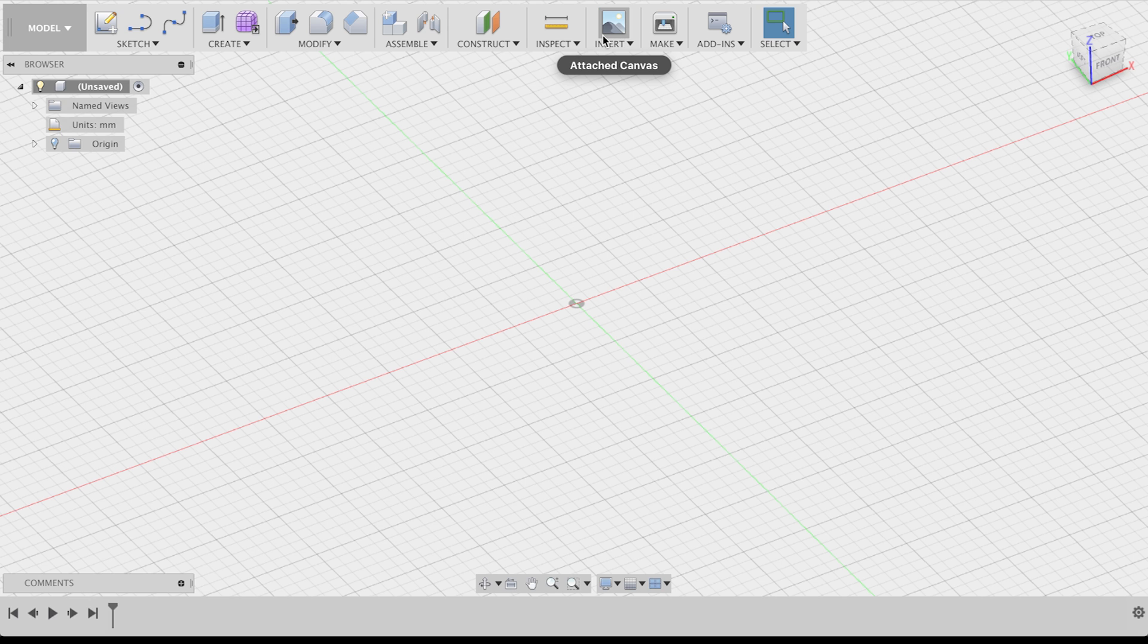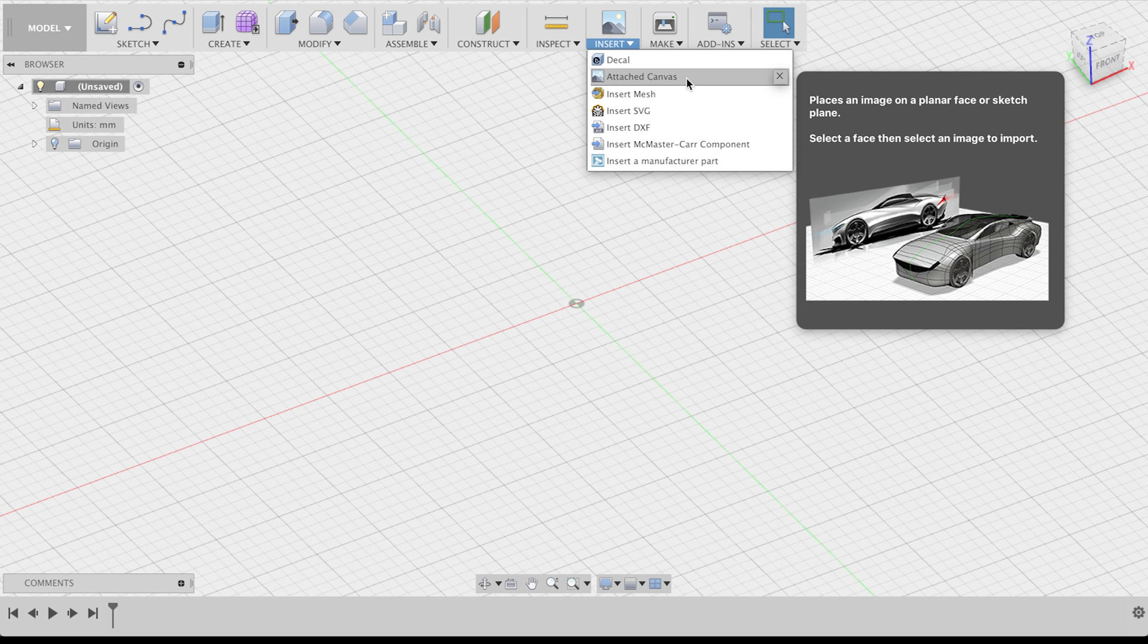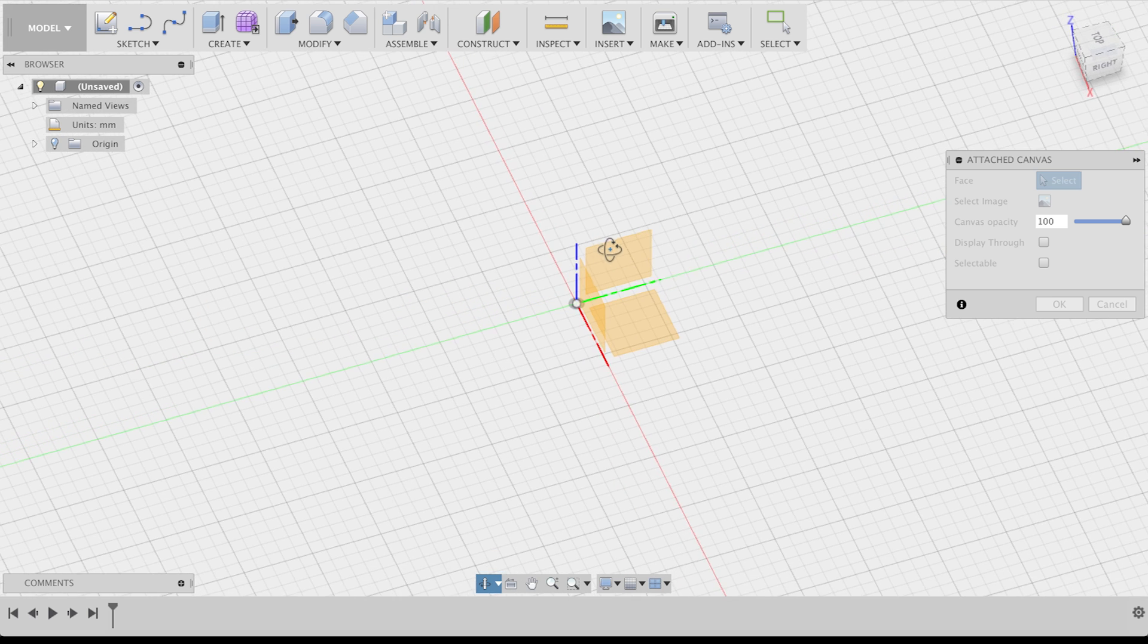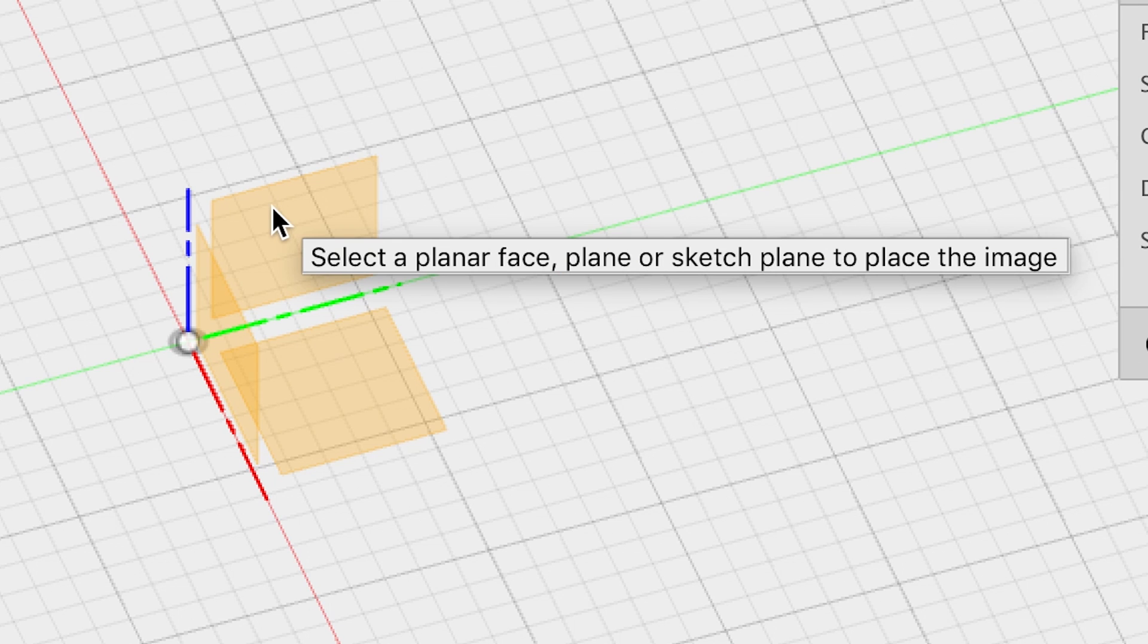So, I started by placing a reference picture that I found on Google. Do this by clicking on Insert and Canvas. Oh, by the way, if you don't move your mouse, Fusion will always tell you what it wants you to do next.